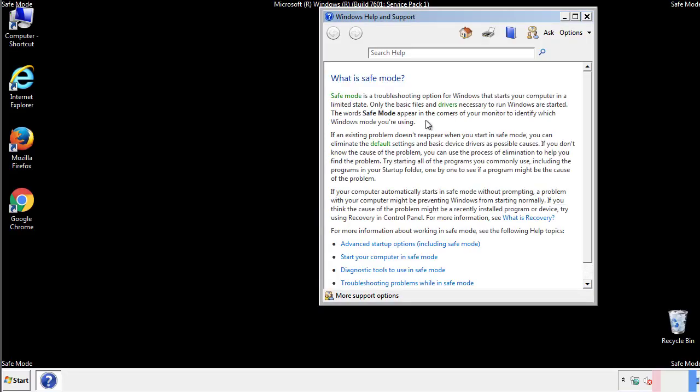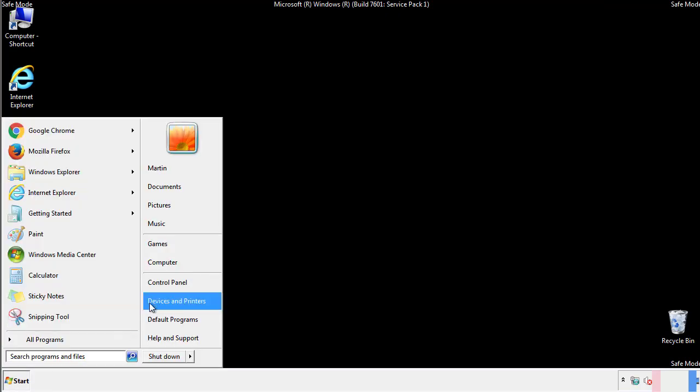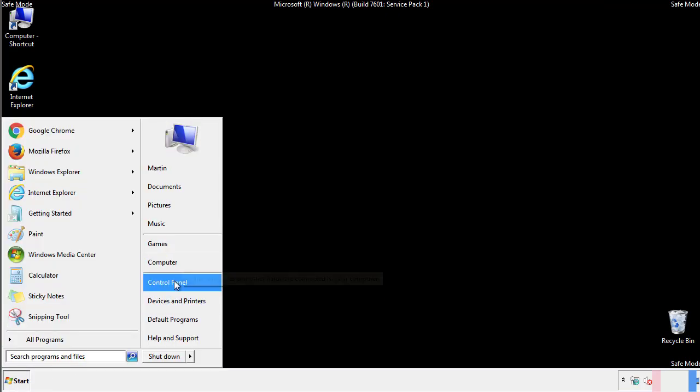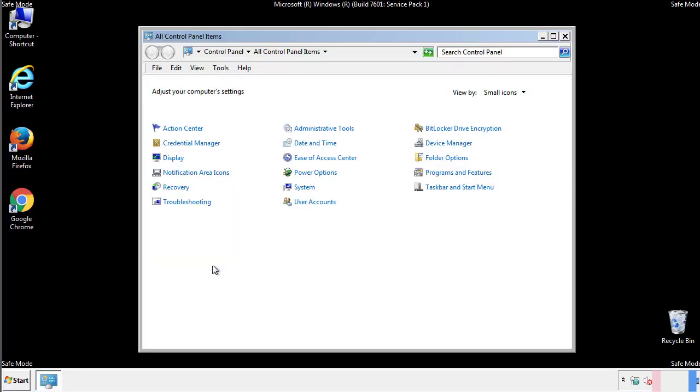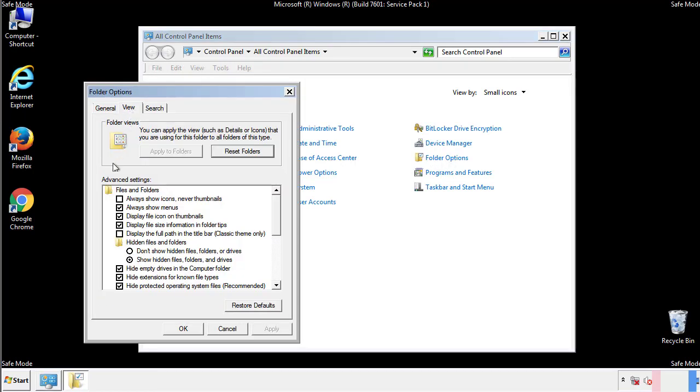Before we get started, we want to make sure that all the files and folders are visible. From the control panel, click folder options, view, and click the check box to make sure that we don't miss anything.